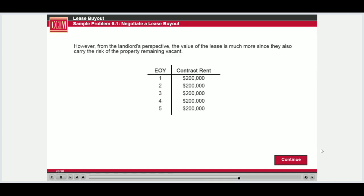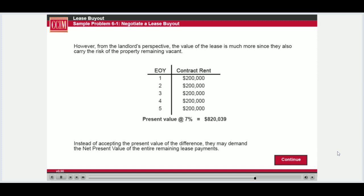However, it should be noted that the lease obligates the tenant to pay the full $200,000 per year, and the owner may not be willing to accept only $205,010. Thus, the tenant may have to pay as much as the present value of $200,000 per year for the remaining lease term. If the tenant can sublease the space for $150,000 per year, they would be losing $50,000 per year. Therefore, they should be willing to pay $205,010.